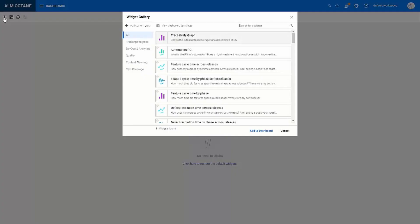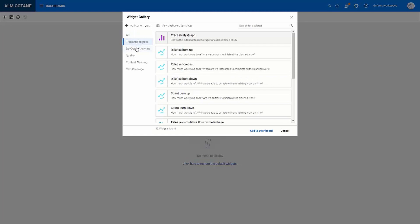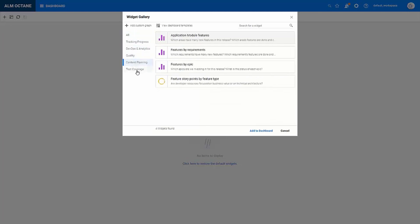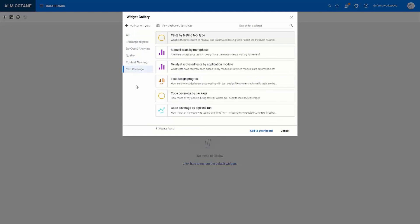So if you already have a good idea about what you want to measure there's a large number of widgets out of the box. They're categorized here on the left. You can search as well on the top, or you can even add your own custom graphs with different display options.